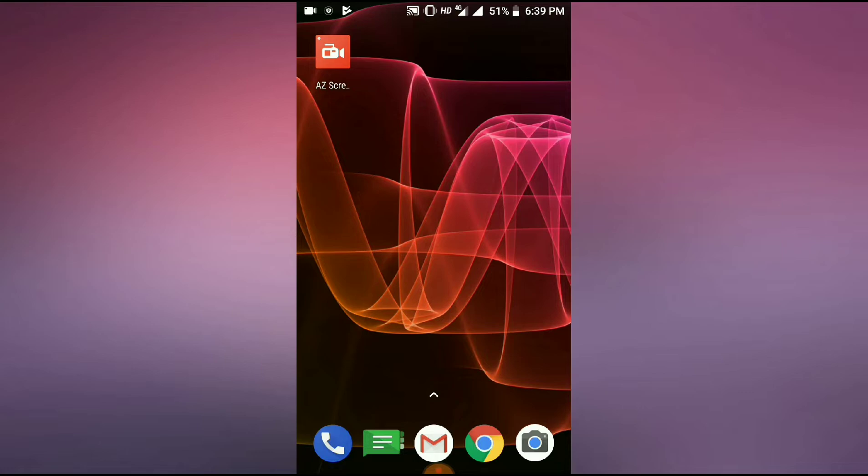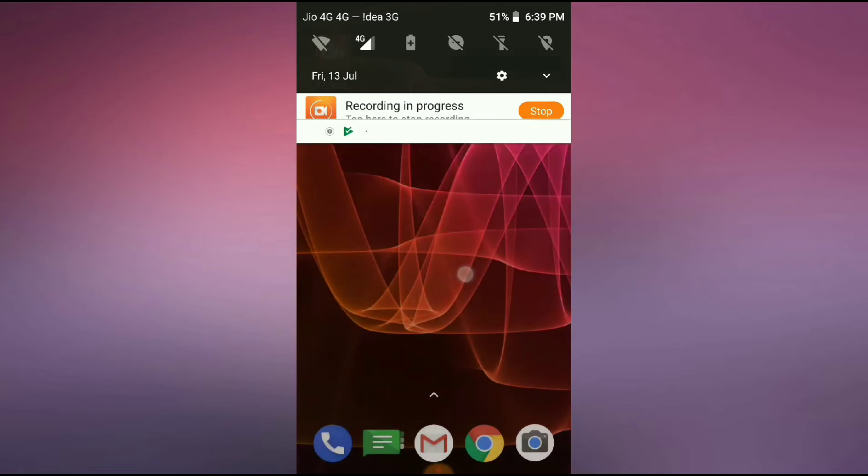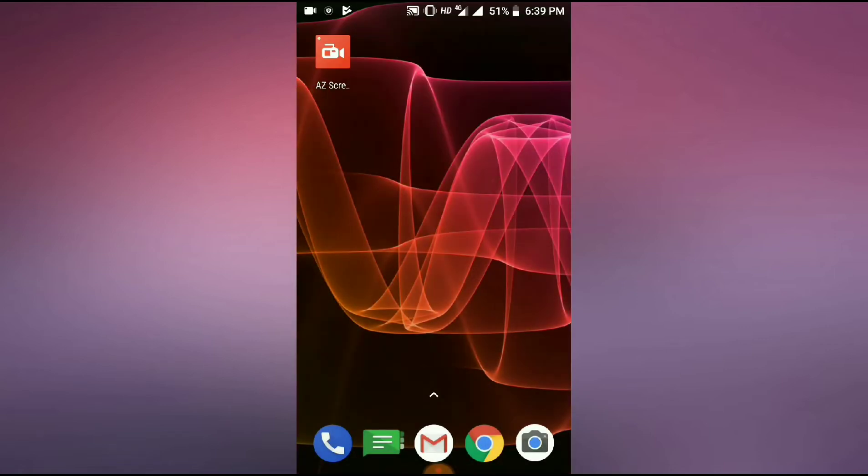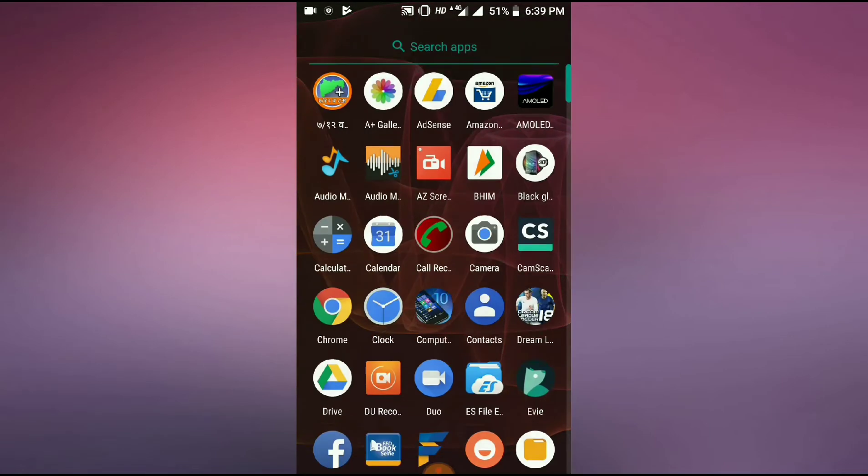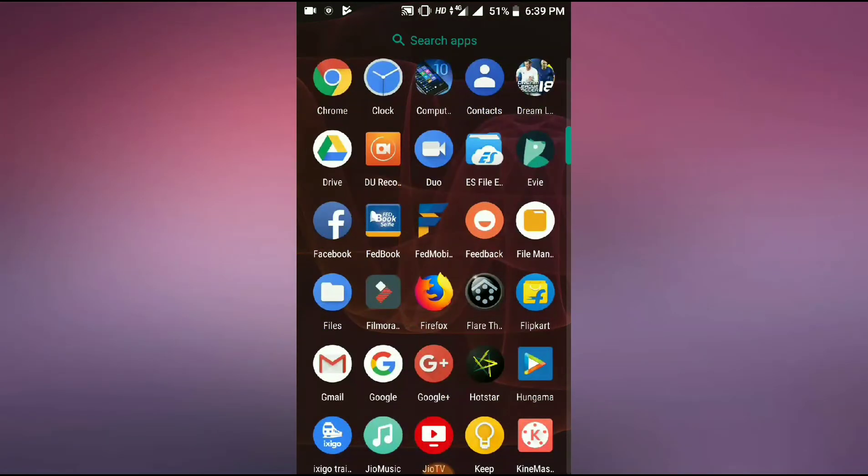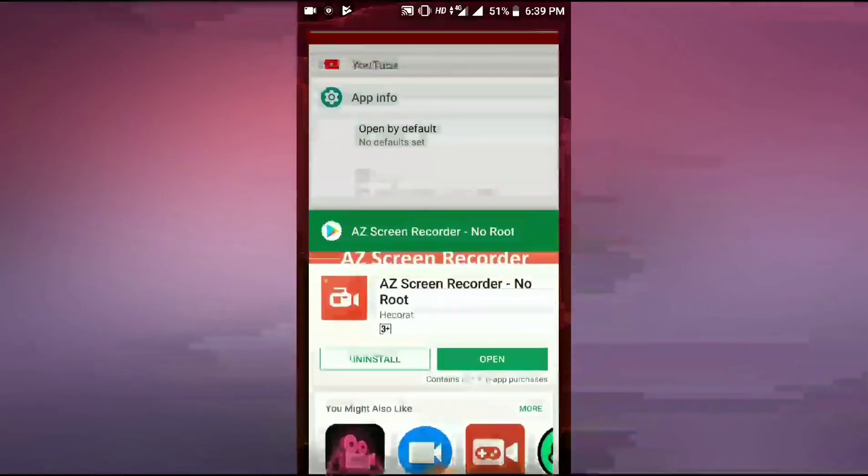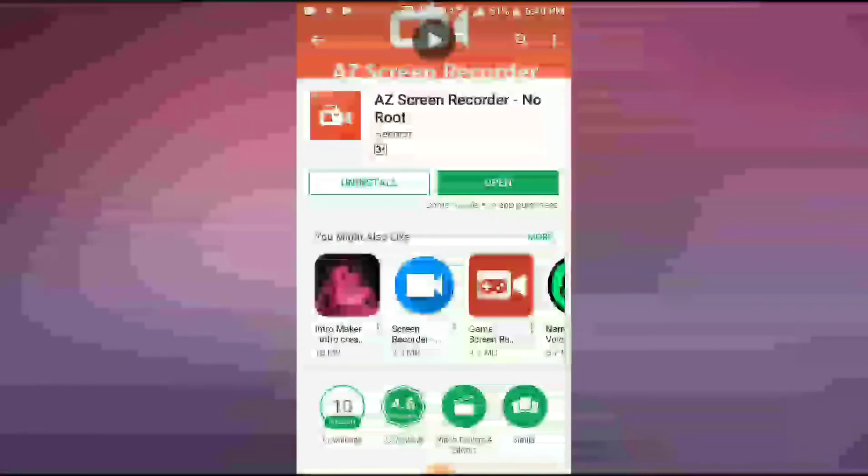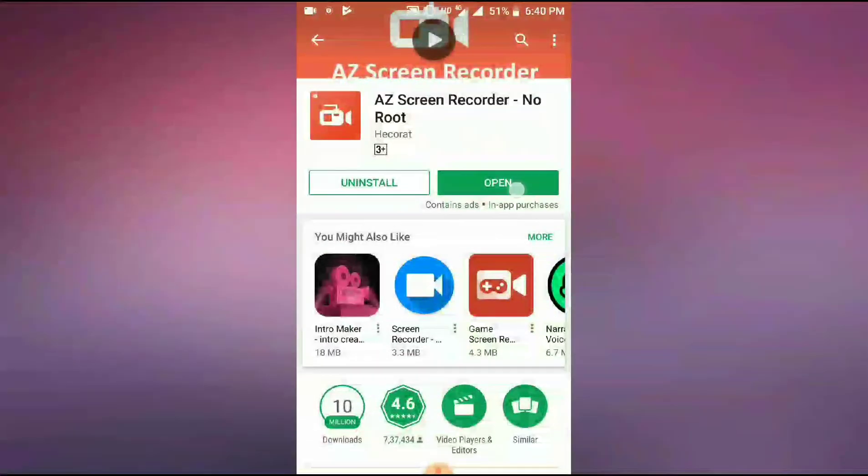Let's start this video. First of all, you need to install AZ Screen Recorder from Play Store. I have already installed it. Let's open it.